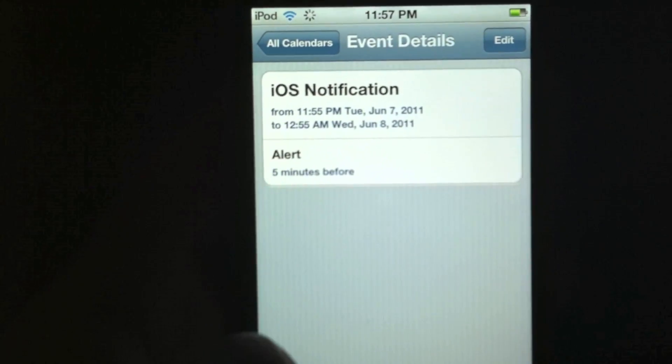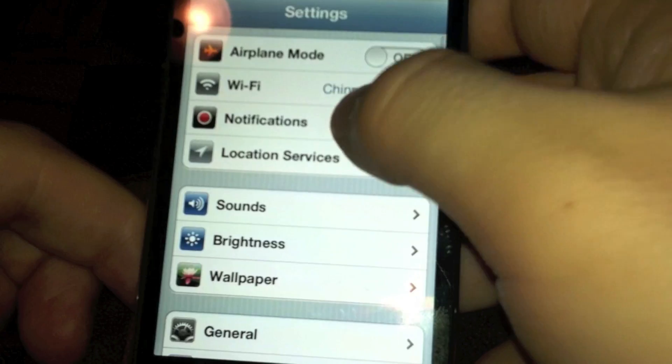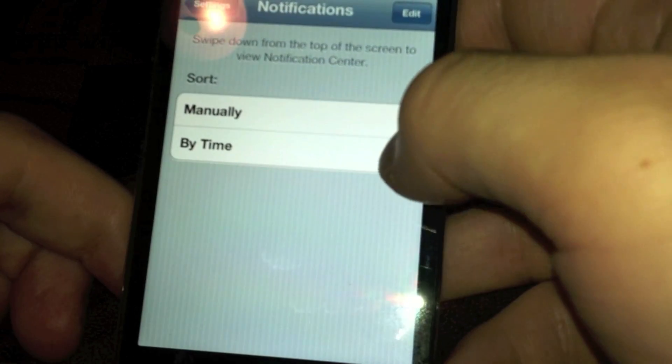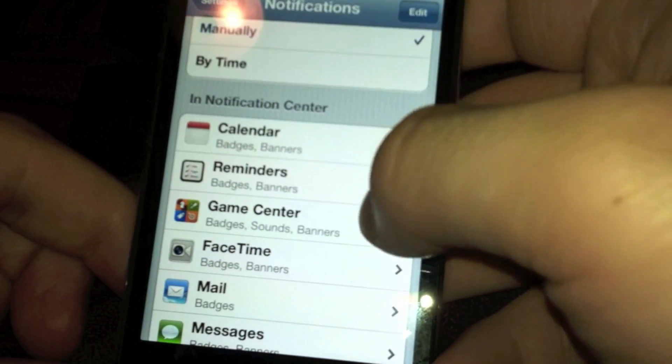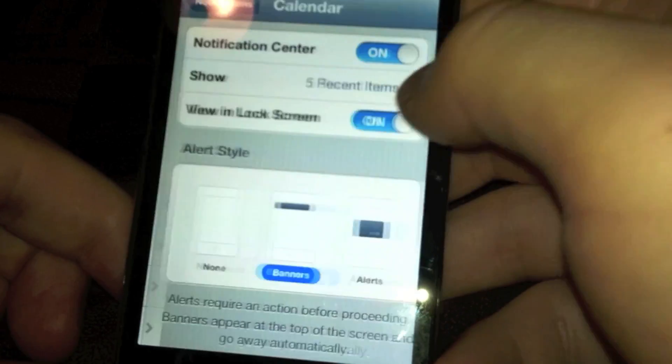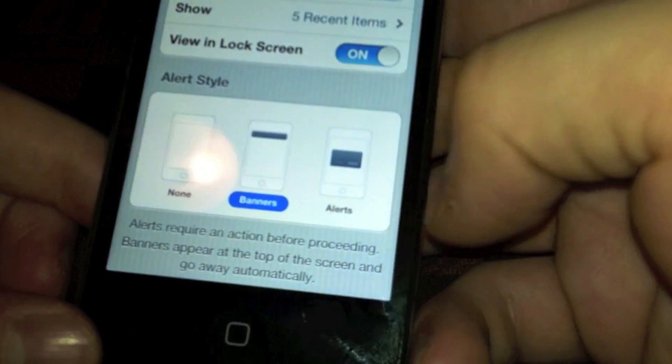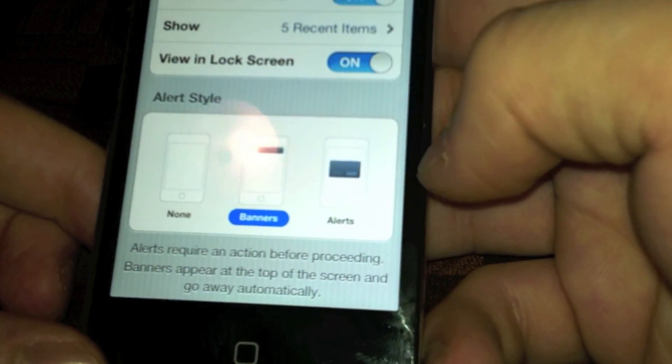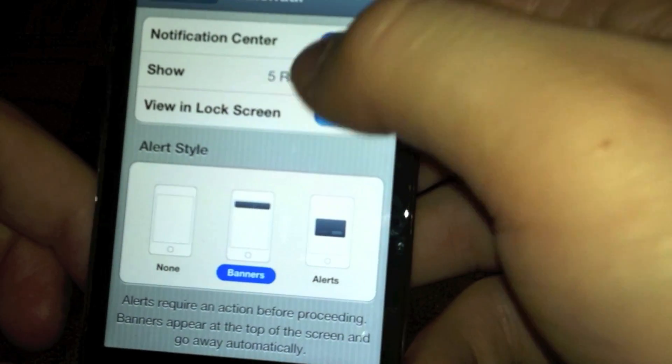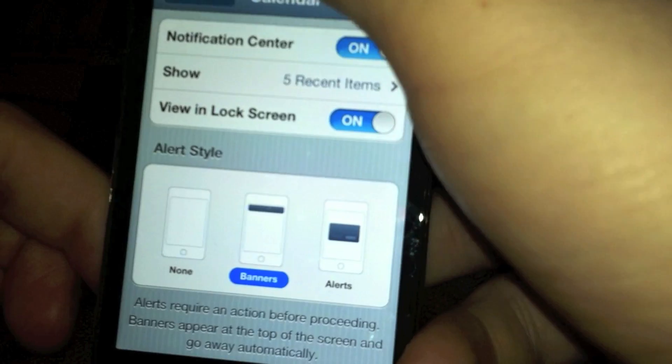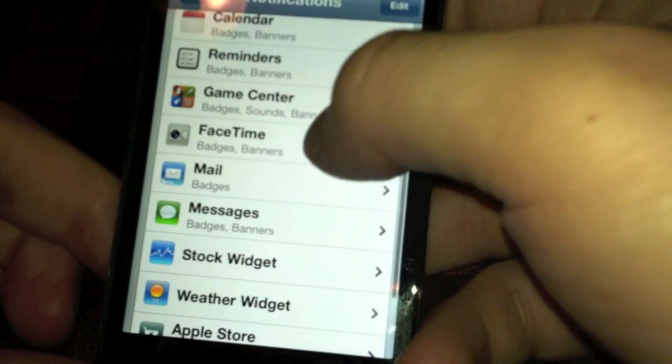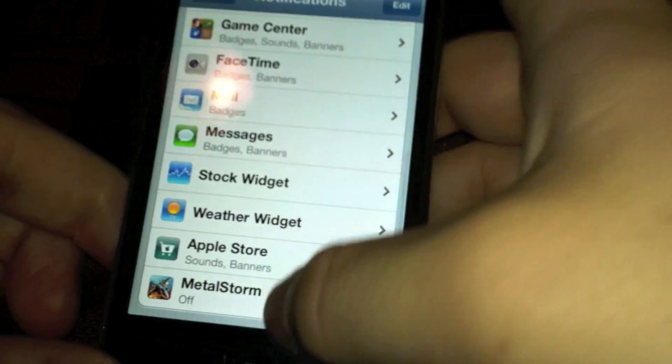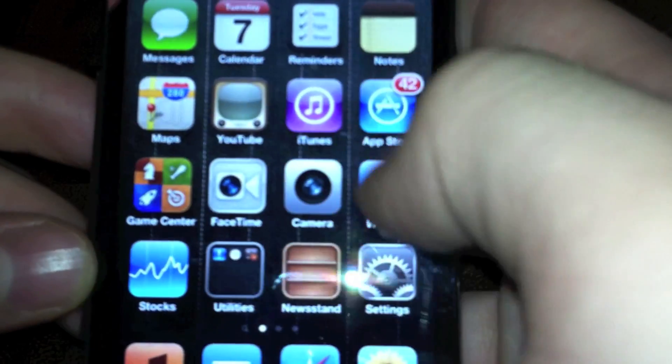If you go into the settings for this, if we go to notifications here, you can actually see if we go to calendar, it has badges and banners, and you can show five recent items or more, and you can actually change it to none or alerts. So you have a lot of customization options within new notifications. Each one has their own settings that you can change.